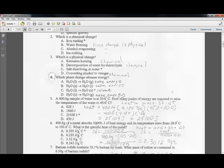Question four: not enough people got this one right, so it was not counted against you. The question asks which phase change releases energy. Going from a liquid to a gas takes energy in to become the gas.